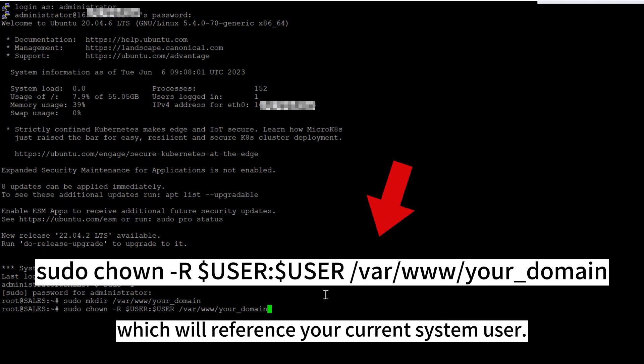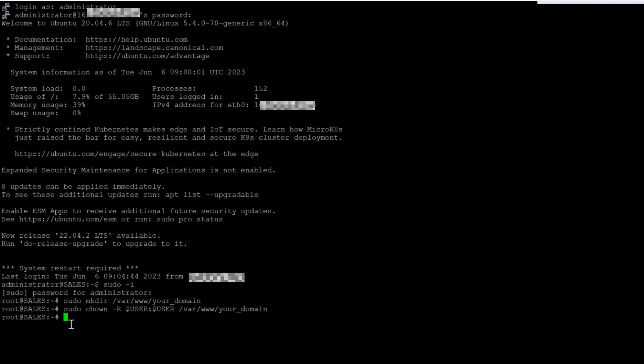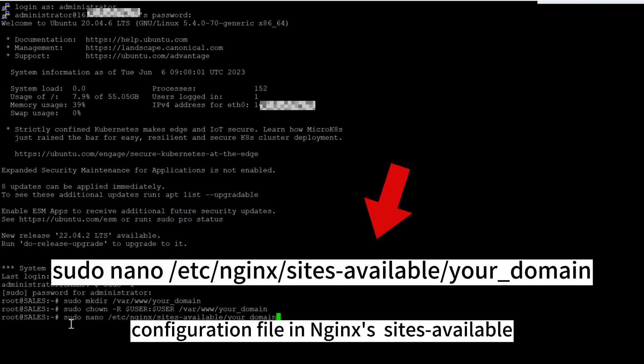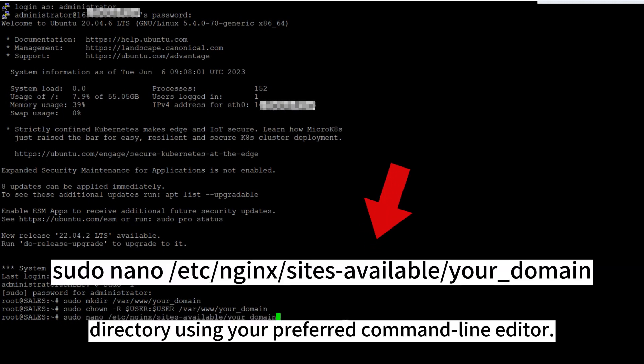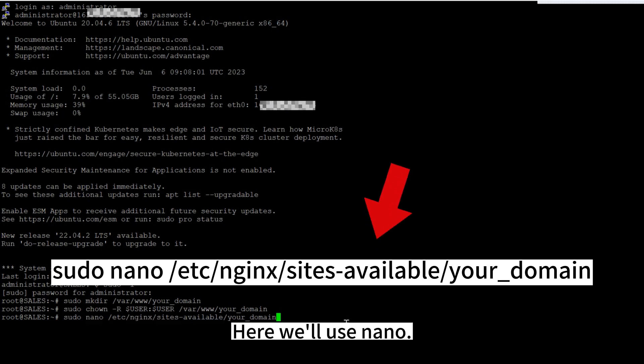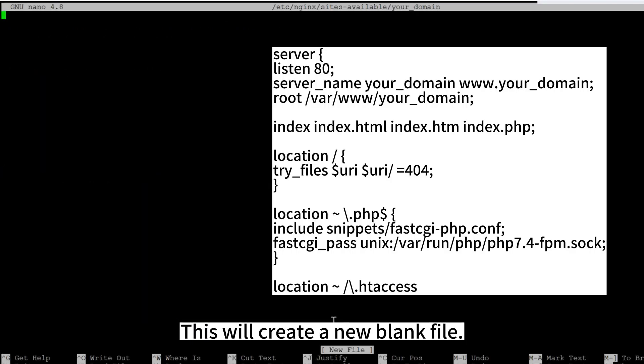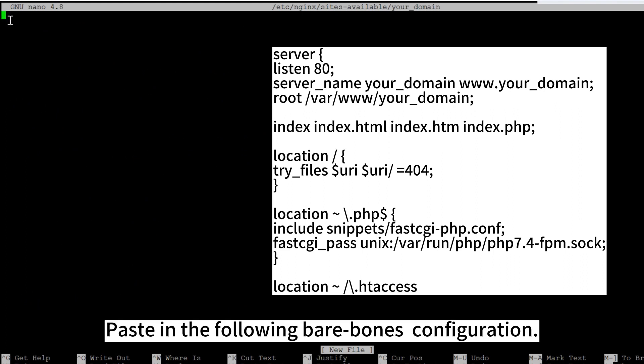Then open a new configuration file in Nginx's sites-available directory using your preferred command line editor. Here we'll use nano. This will create a new blank file. Paste in the following bare bones configuration.